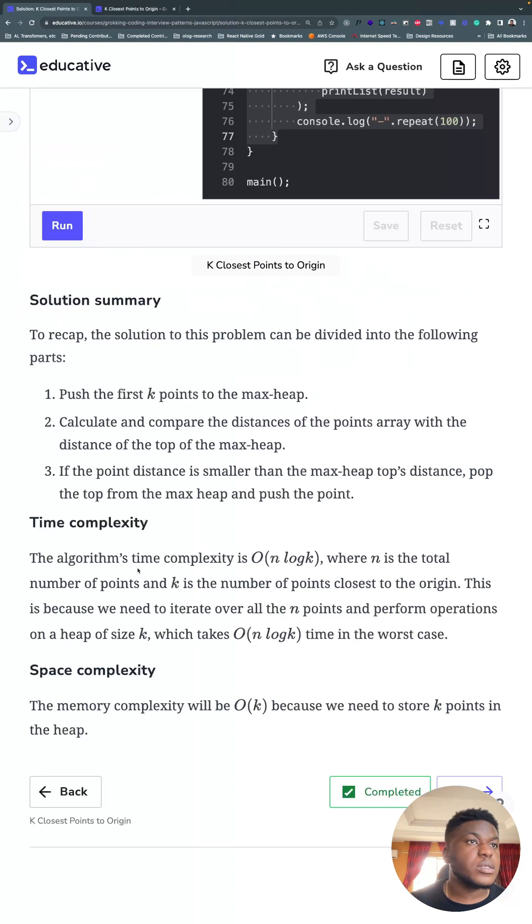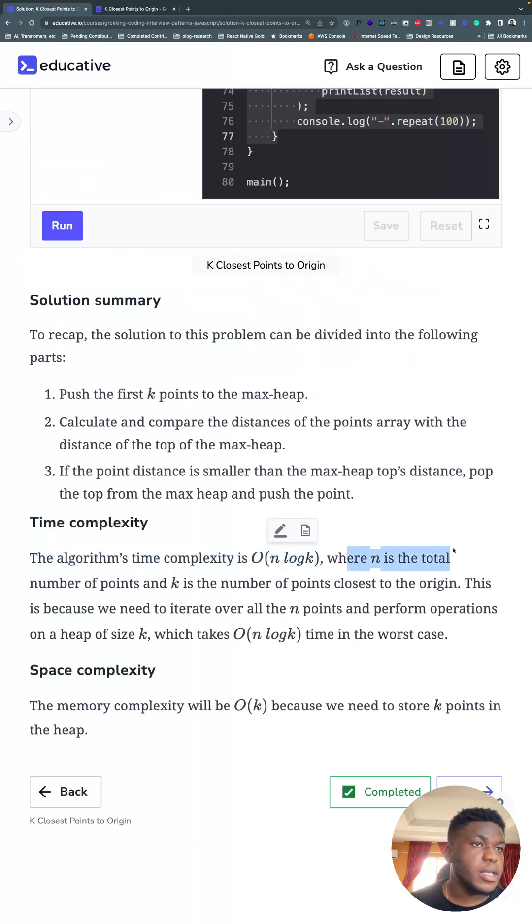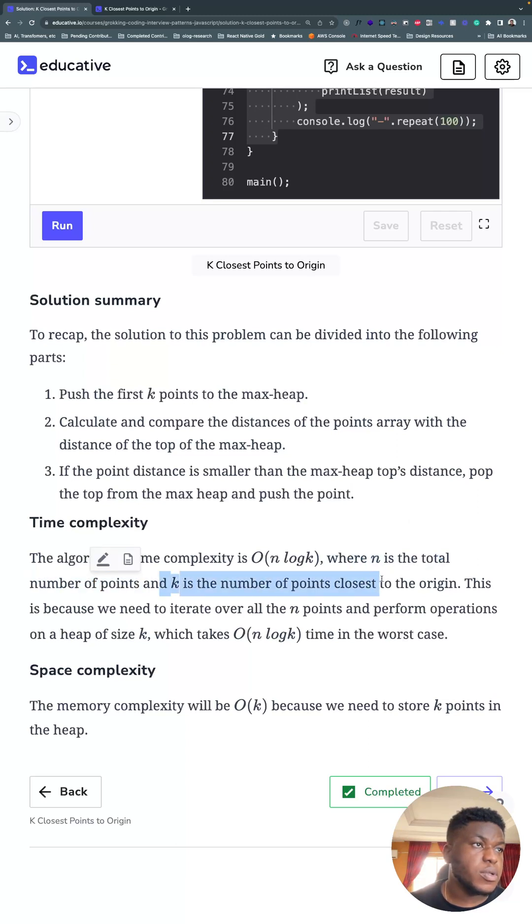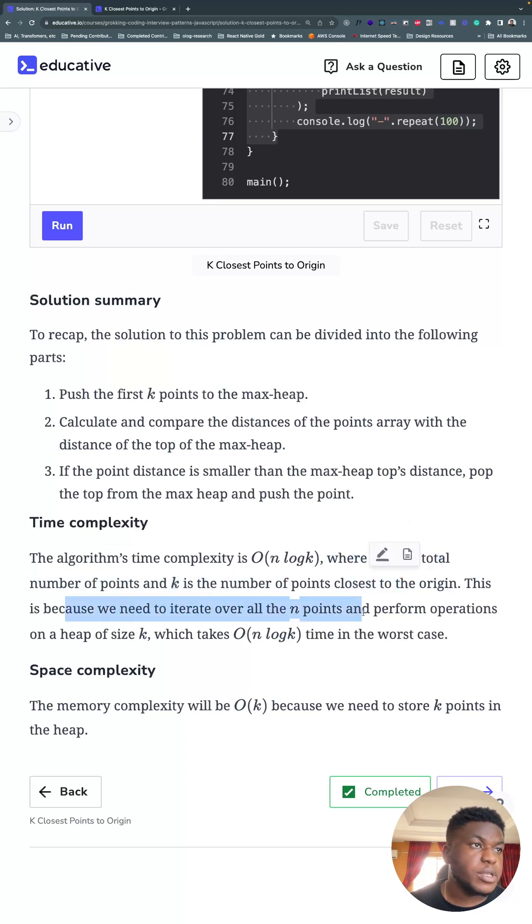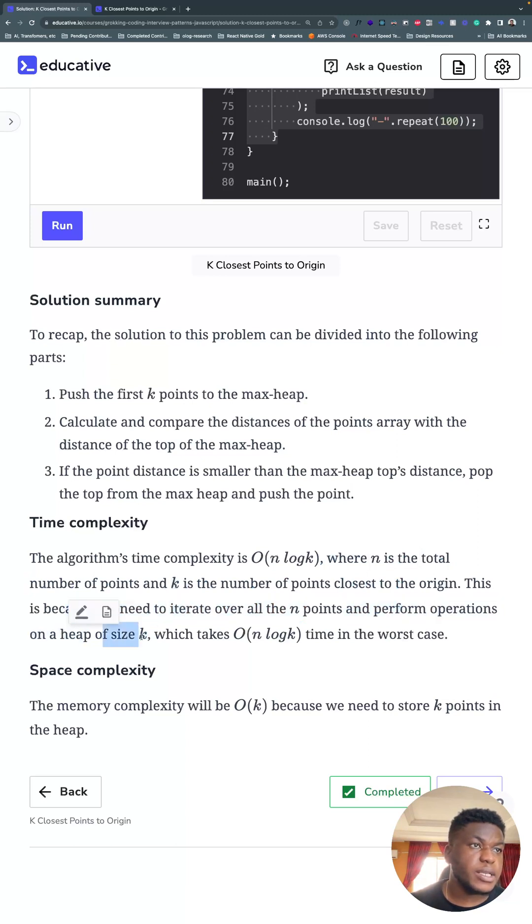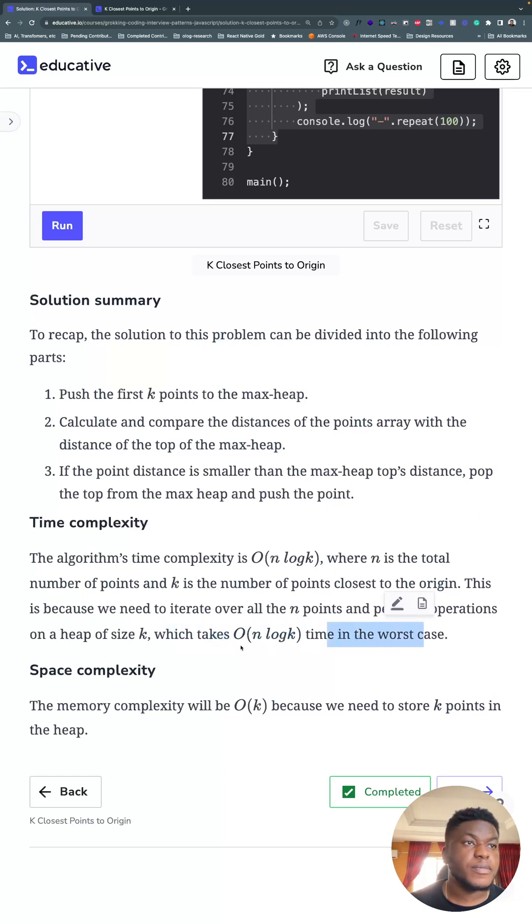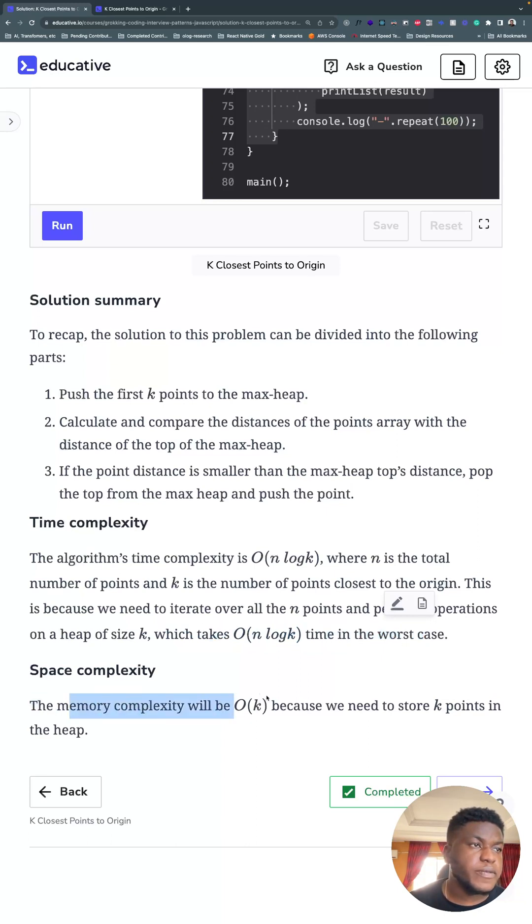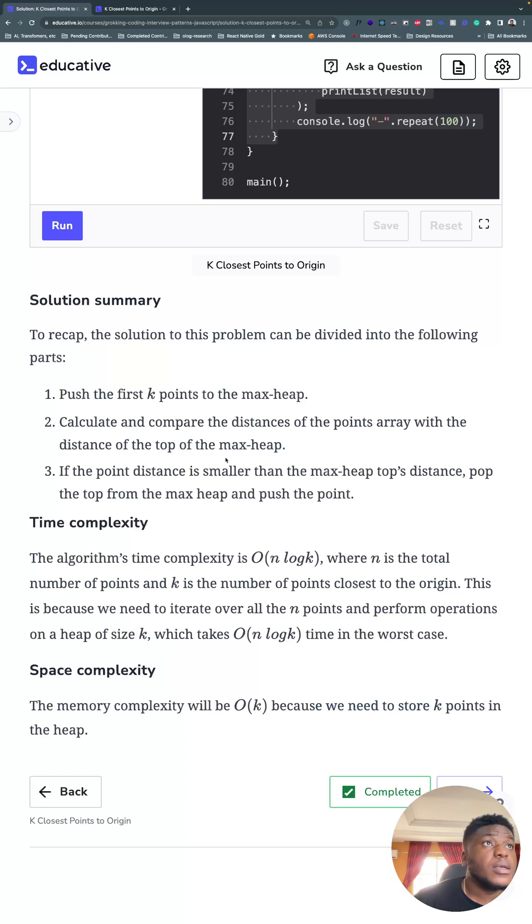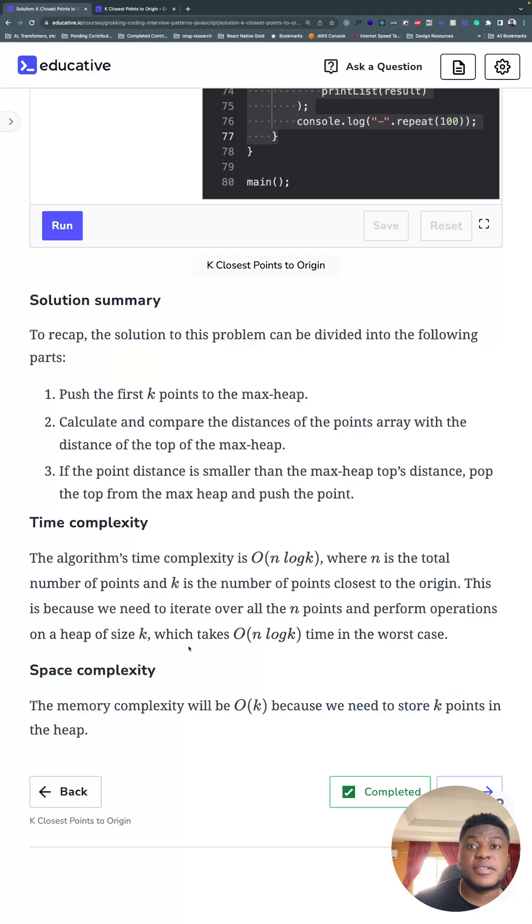And this is an explanation of the time complexity. O(n log k). n is the total number of points. k is the number of points closest to the origin. And we need to iterate over all n points and perform operations on a heap of size k, which takes O(n log k) in the worst case. Space complexity is O(k) because we need to store k points in the heap. That's all. n log k for time complexity, O(k) for space complexity. See you next time.